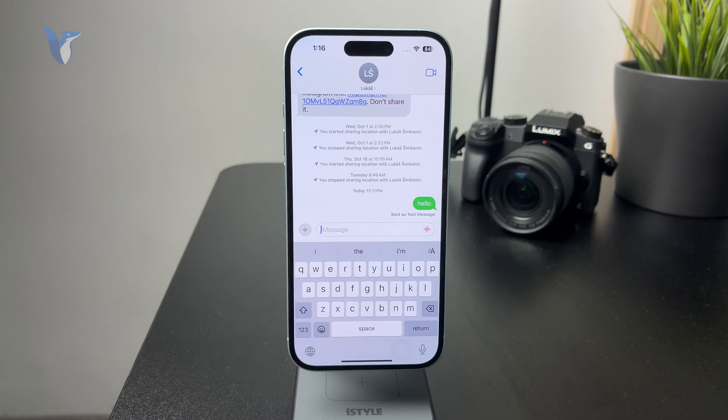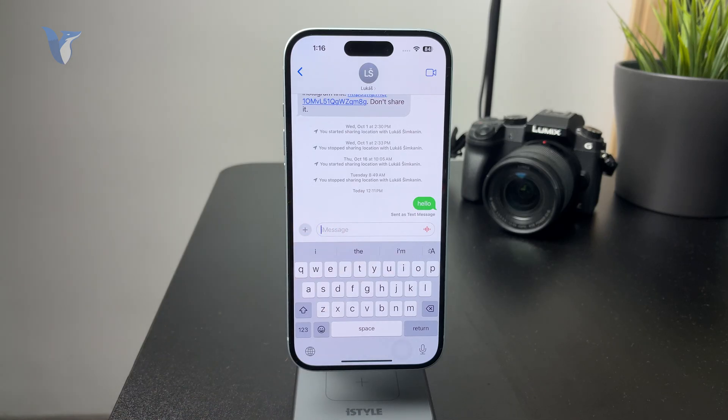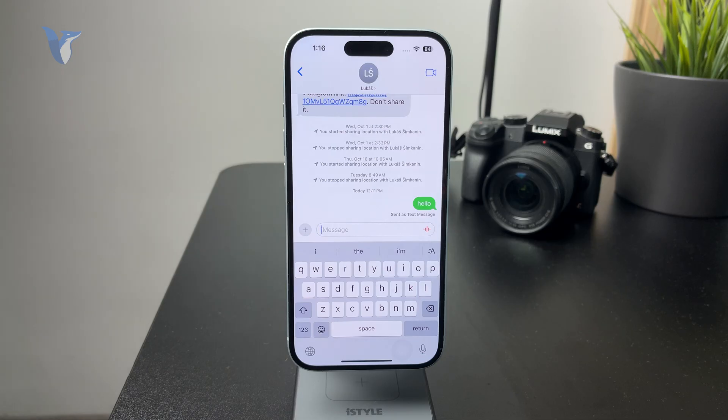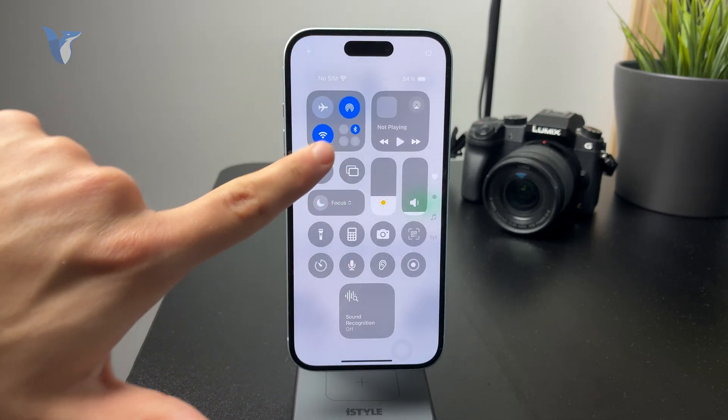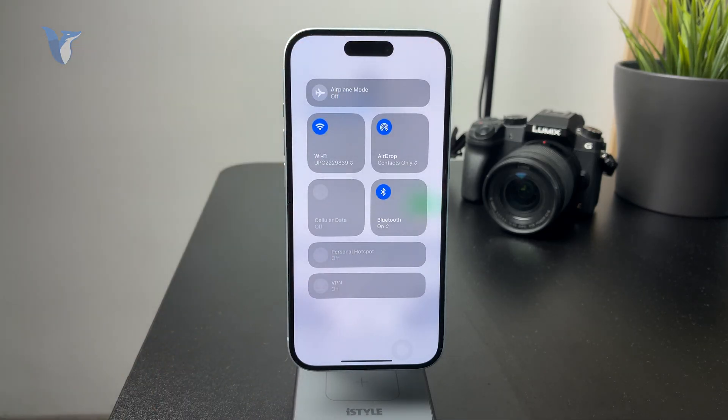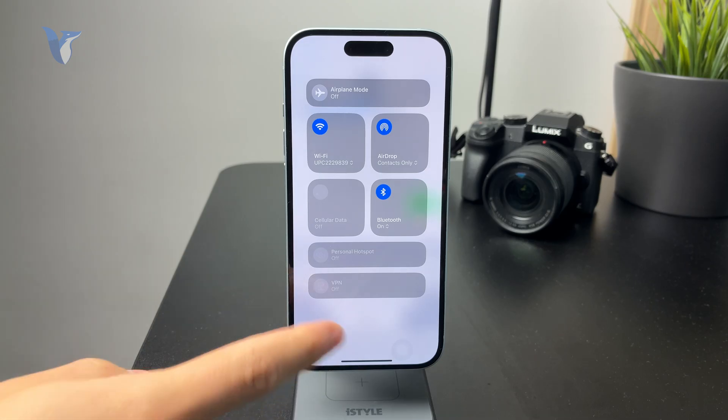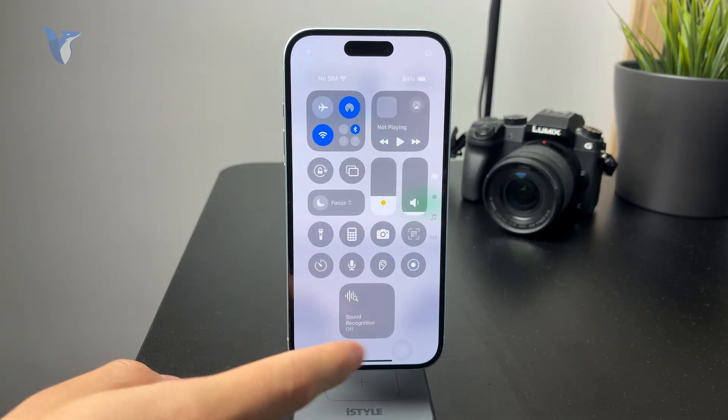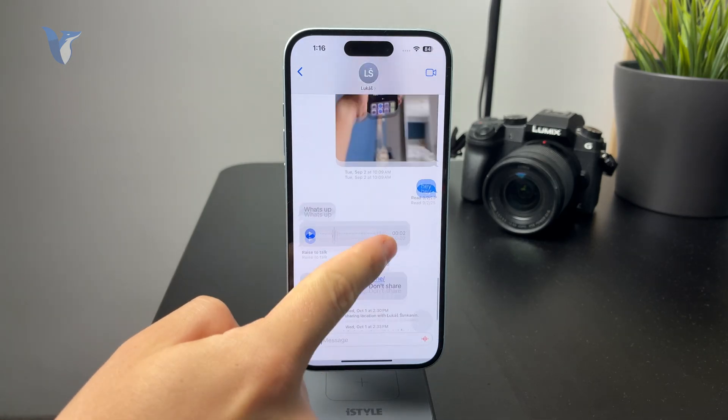So the first reason might be that you don't have proper internet connection, because the blue messages only work over the internet. You need to either have Wi-Fi or cellular data connection. That would be the first thing to check out. If you've been texting using the blue ones and it suddenly doesn't work, it's probably your connection.